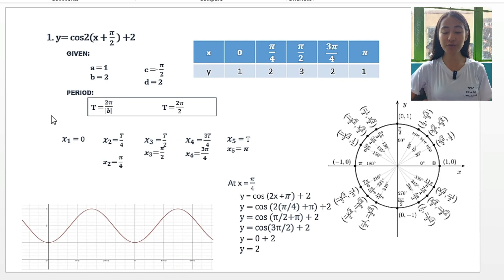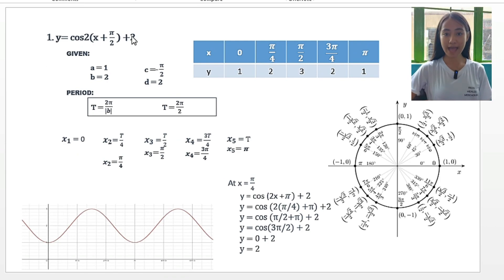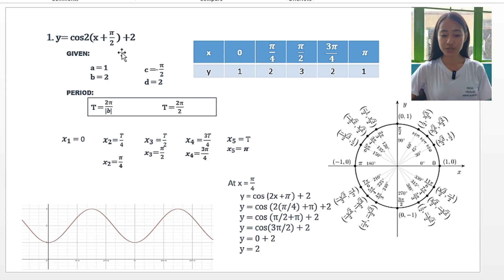Hello everyone! For our first problem, we have y is equal to cosine 2x plus pi over 2, plus 2.